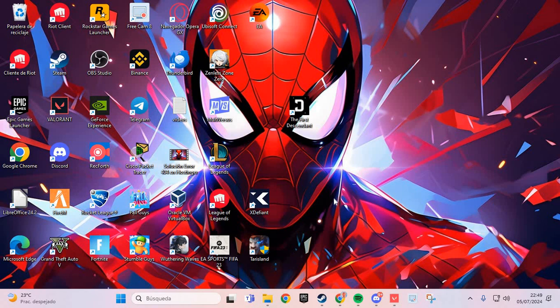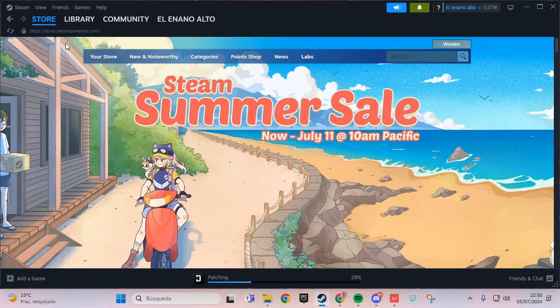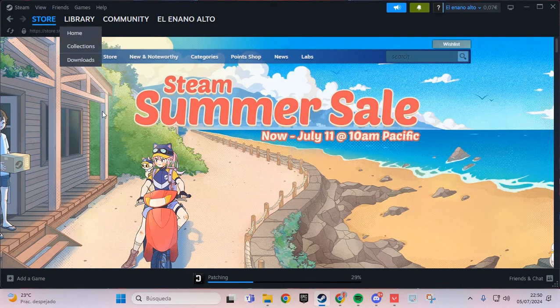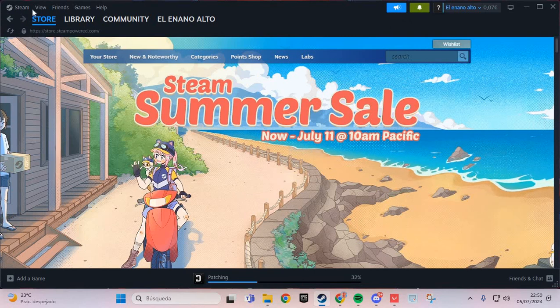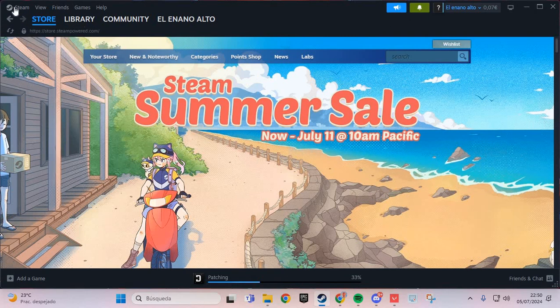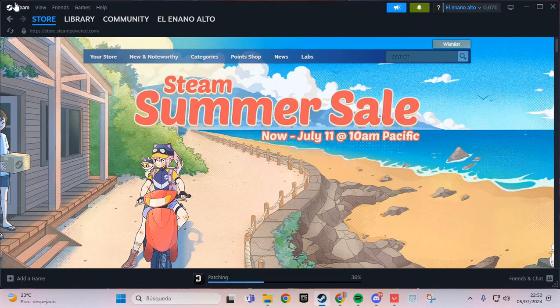The first step to solve this problem, we are going to Steam. Here we are going to the Steam icon.